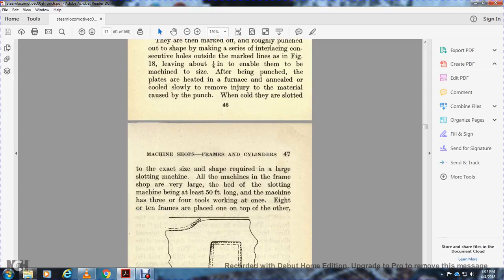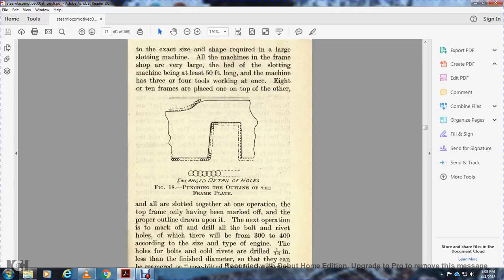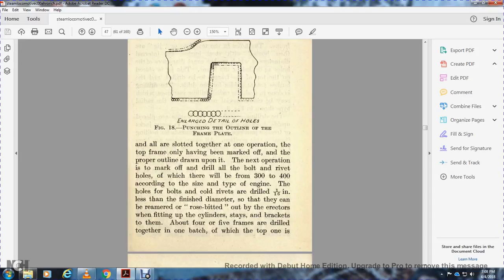All machines of frame shape use very large slotting machine beds, some being 50 feet long with machines that have 3-4 tools working at once. Eight to ten frames are placed on top of each other. Figure 18 shows the punching outline of the frame plate.